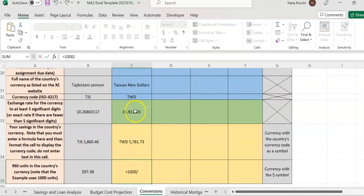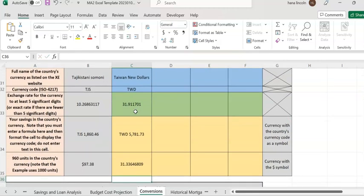We use the one-dollar equivalent in cell C33.